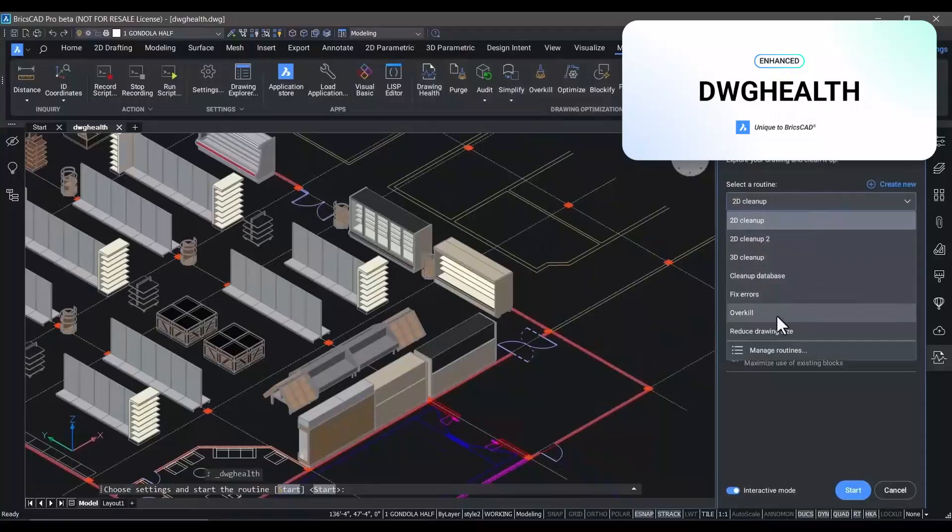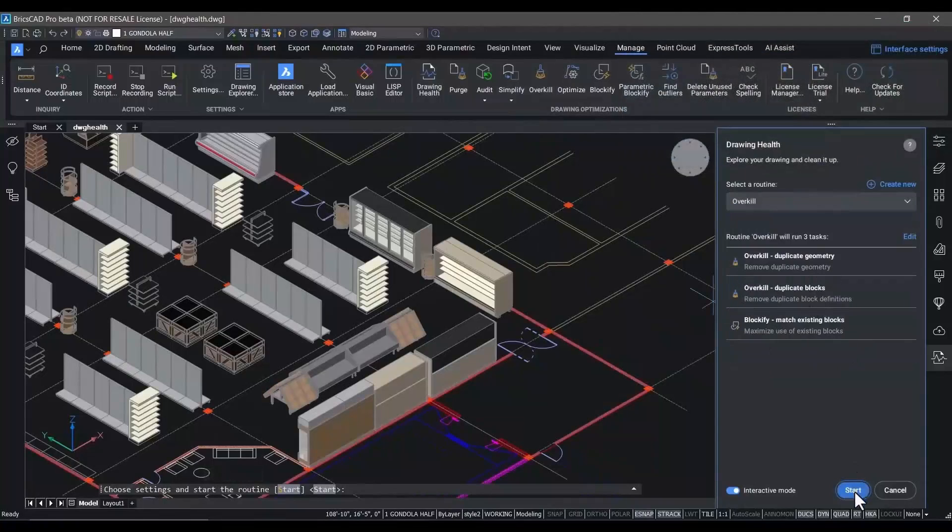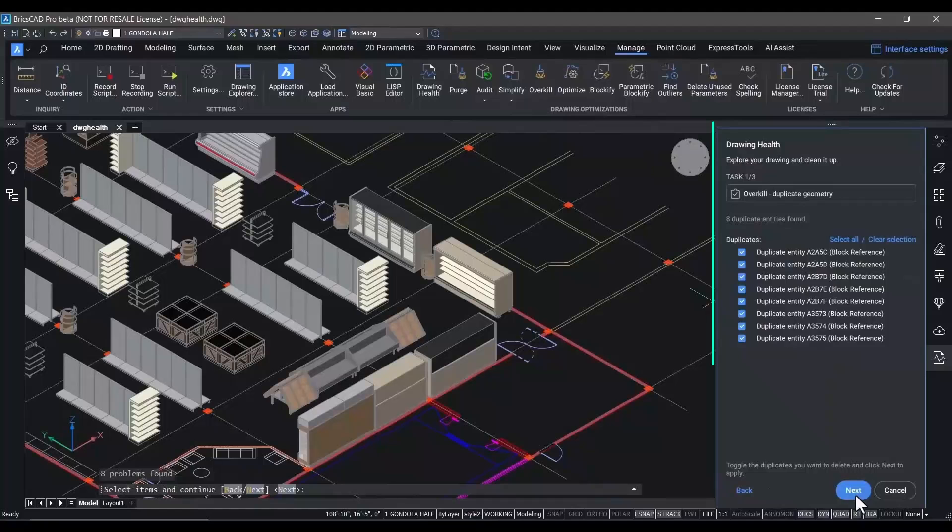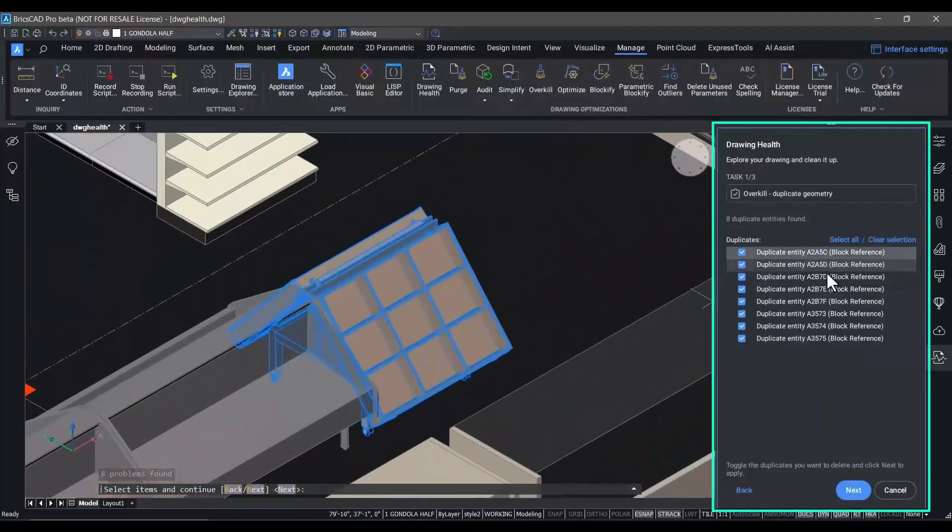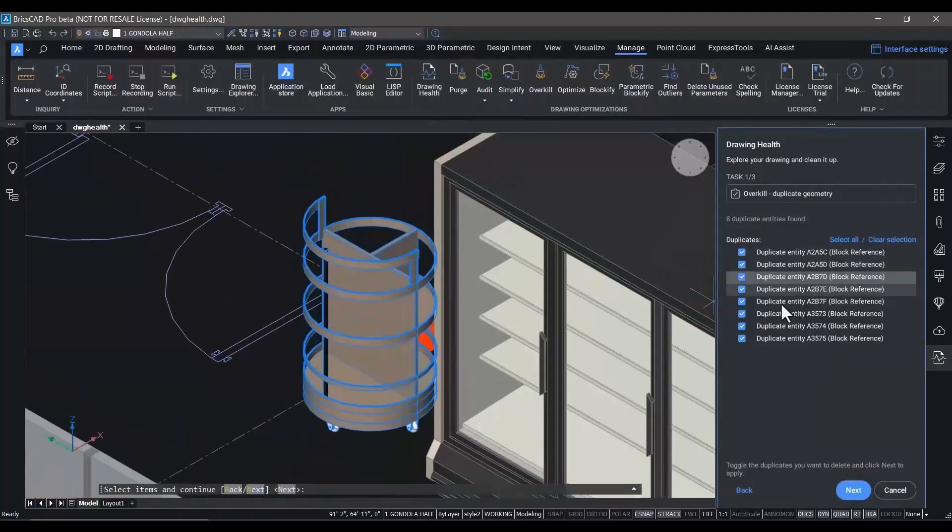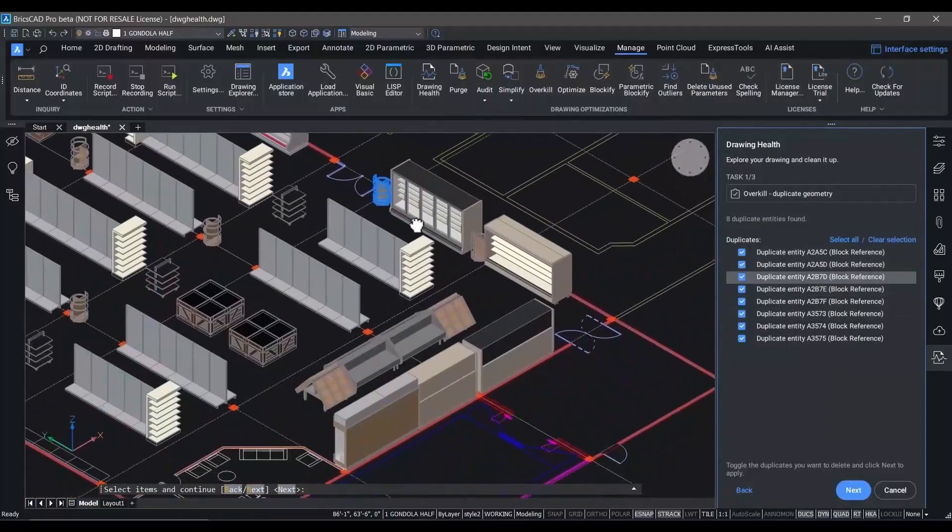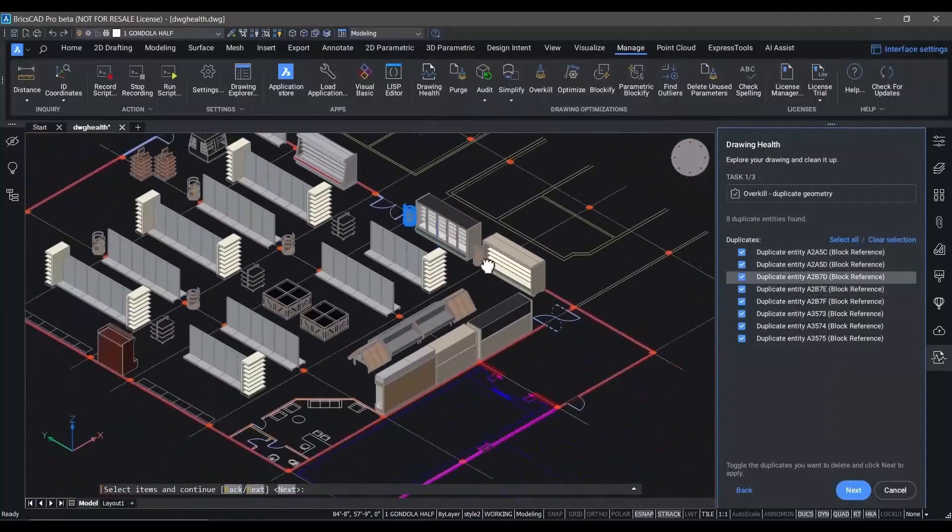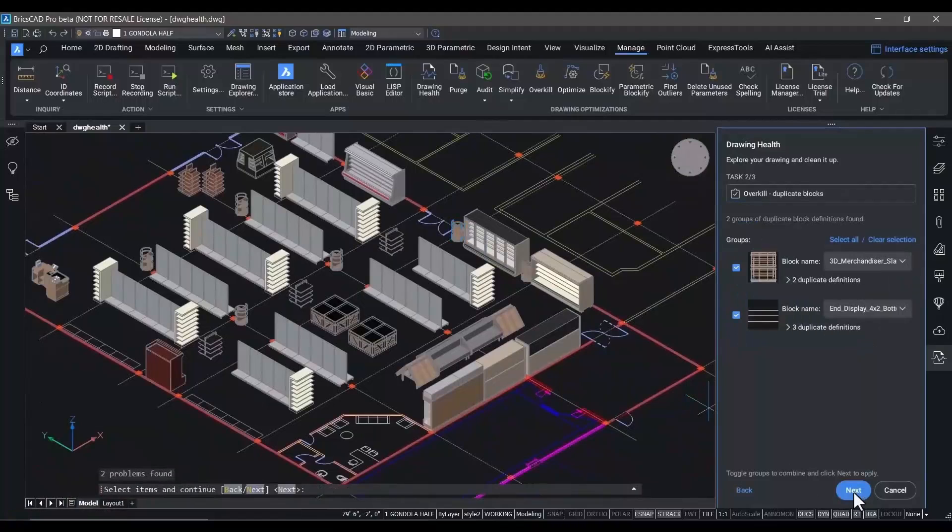The drawing health management workflow in BricsCAD has been improved again for V24. It now incorporates overkill, which allows you to select geometry in the drawing that's duplicated and simplify it, or in our case, to select duplicate block definitions that have different names.